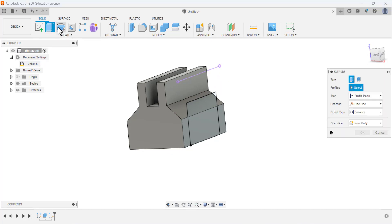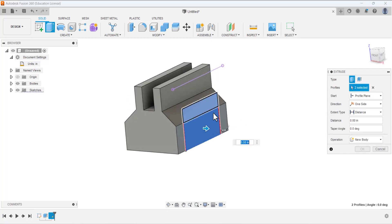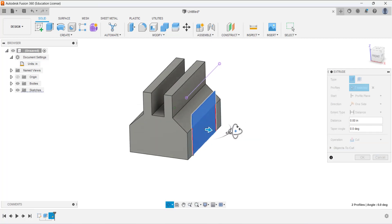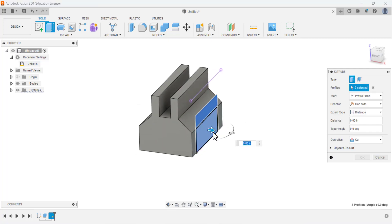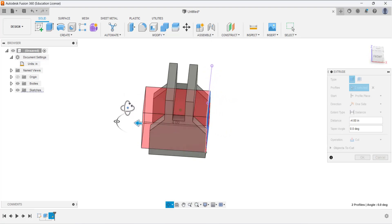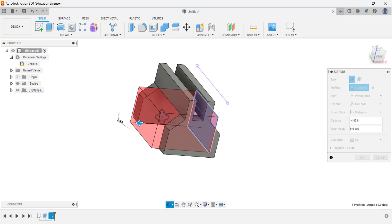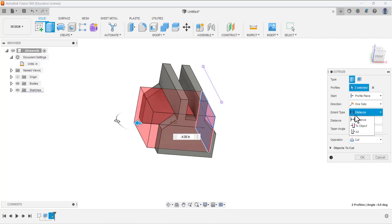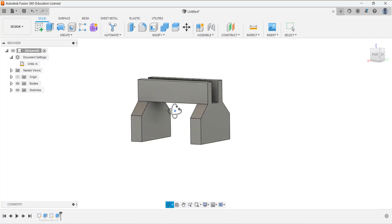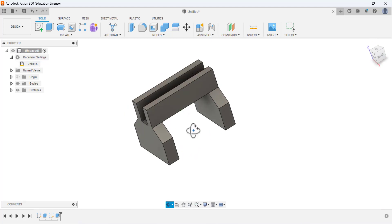Extrude the sketch. Select Extrude and activate the profiles. Select these two areas — these two profiles — for the cut. Set the Operation to Cut because we want to remove material. The arrow is in the wrong direction, so change it to the other direction. Under Extent Type, select All so it cuts through all the material. Click OK — the material is removed.